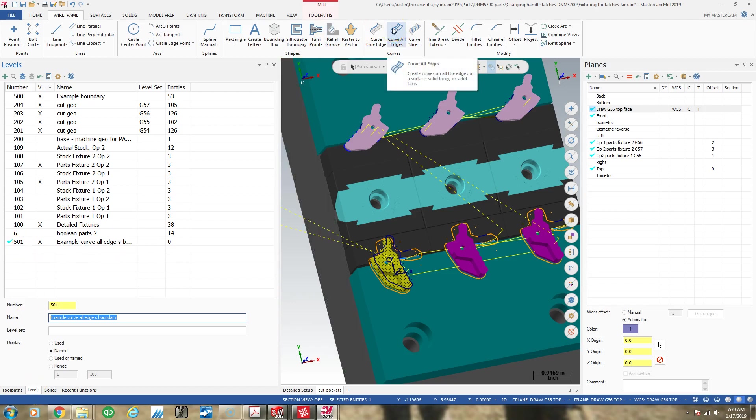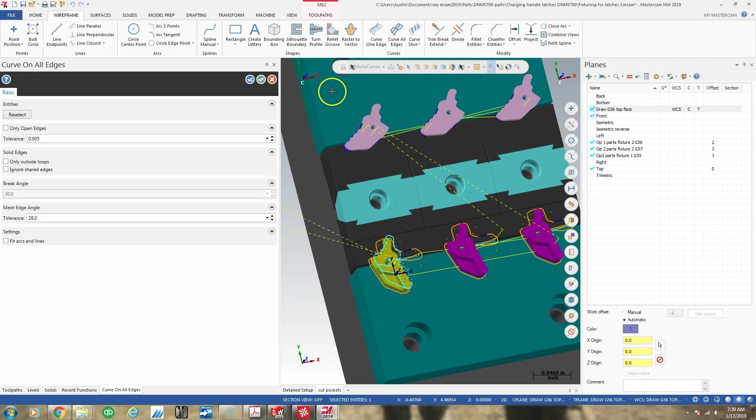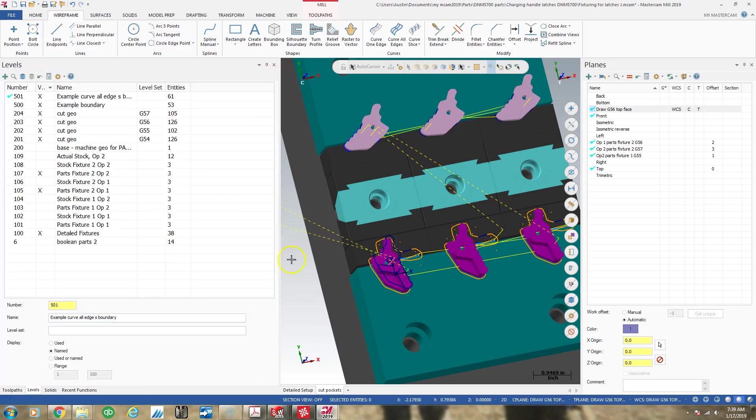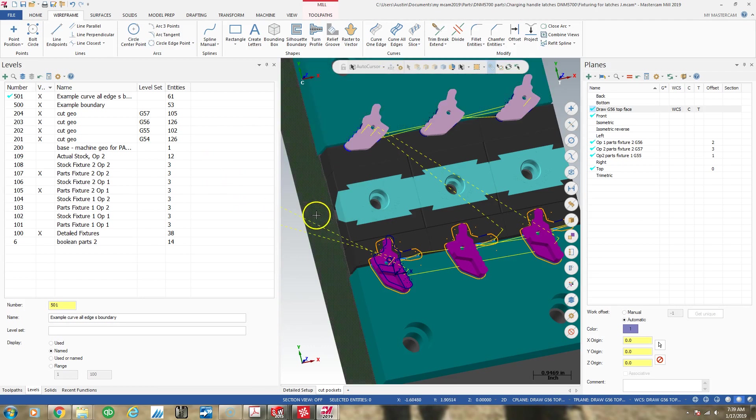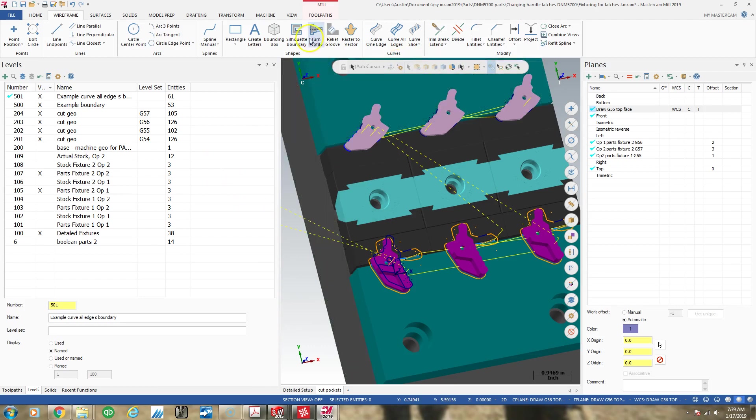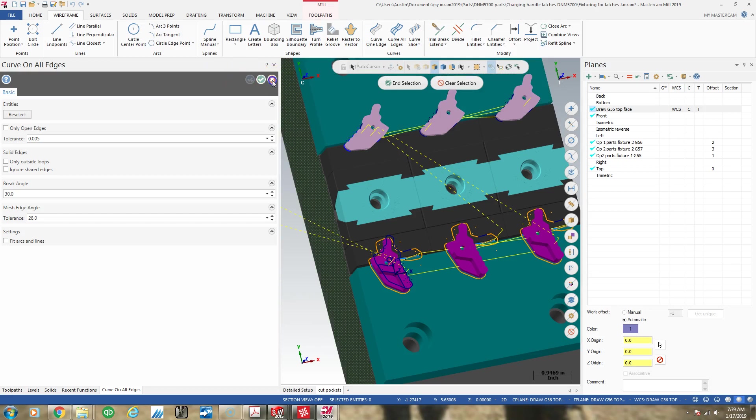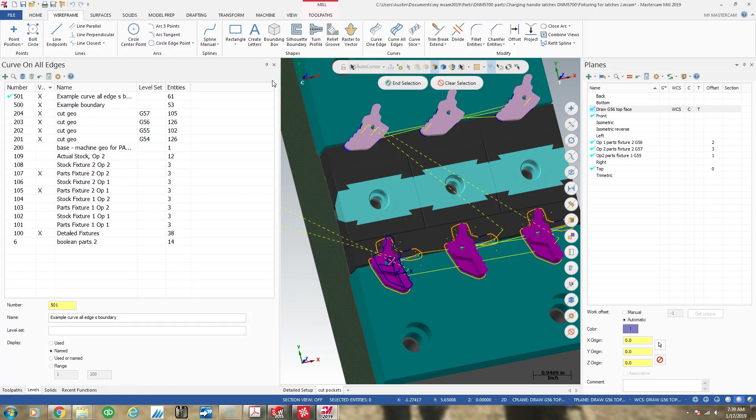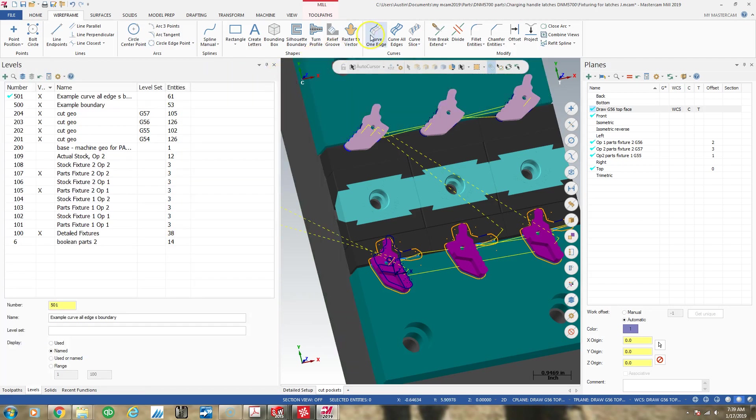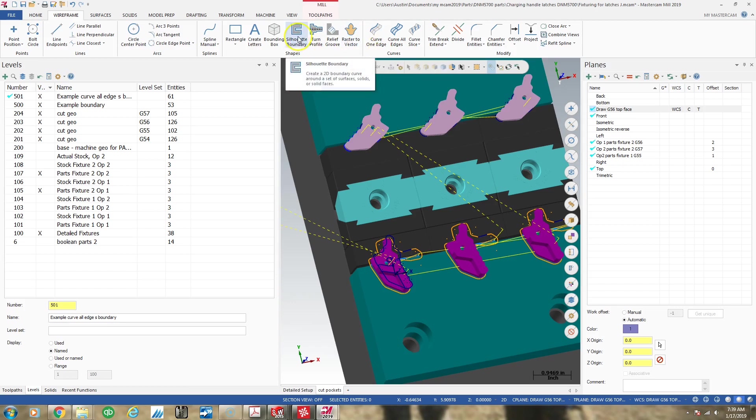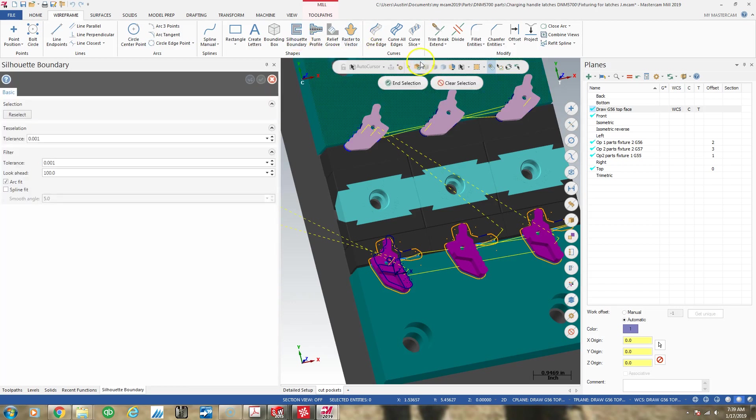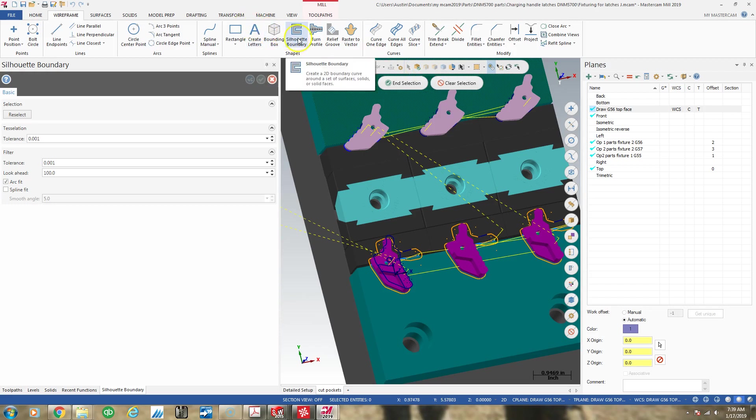Then I'm in my 501 level in the levels manager. And I'm going curve all edges. And now I believe I should be able to... I already had a selection, that's maybe my problem. Curve all edges. It didn't work. Let me see. I believe this is how, well, maybe I clicked silhouette boundary. Okay, I'm sorry. So I still use silhouette boundary.